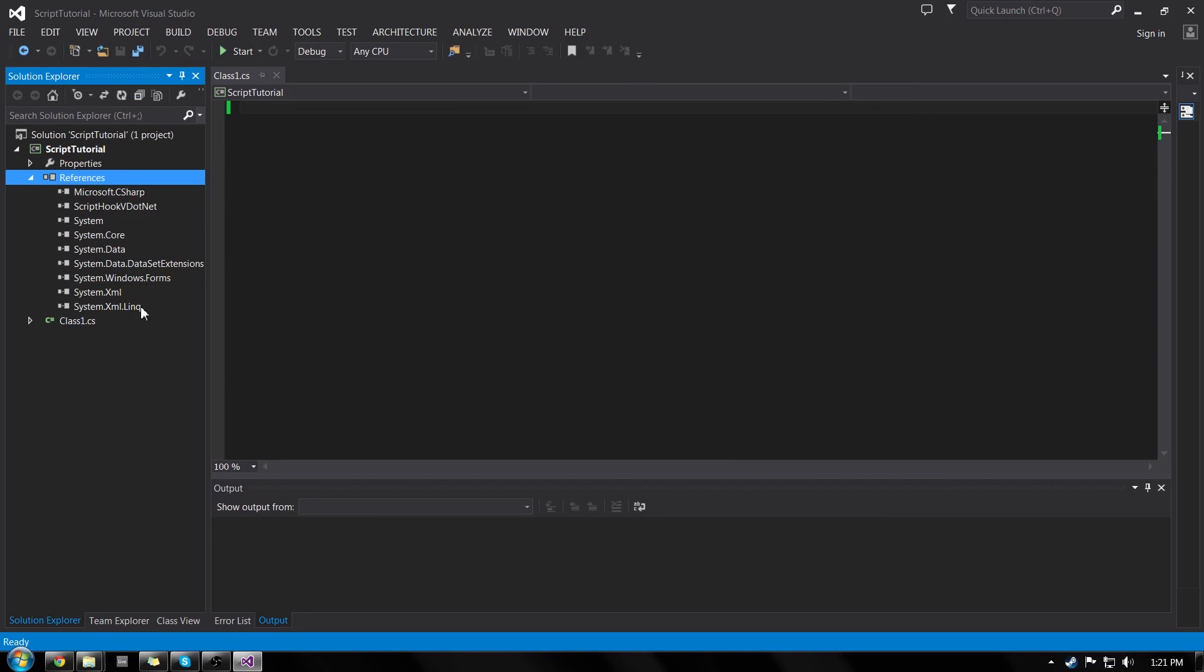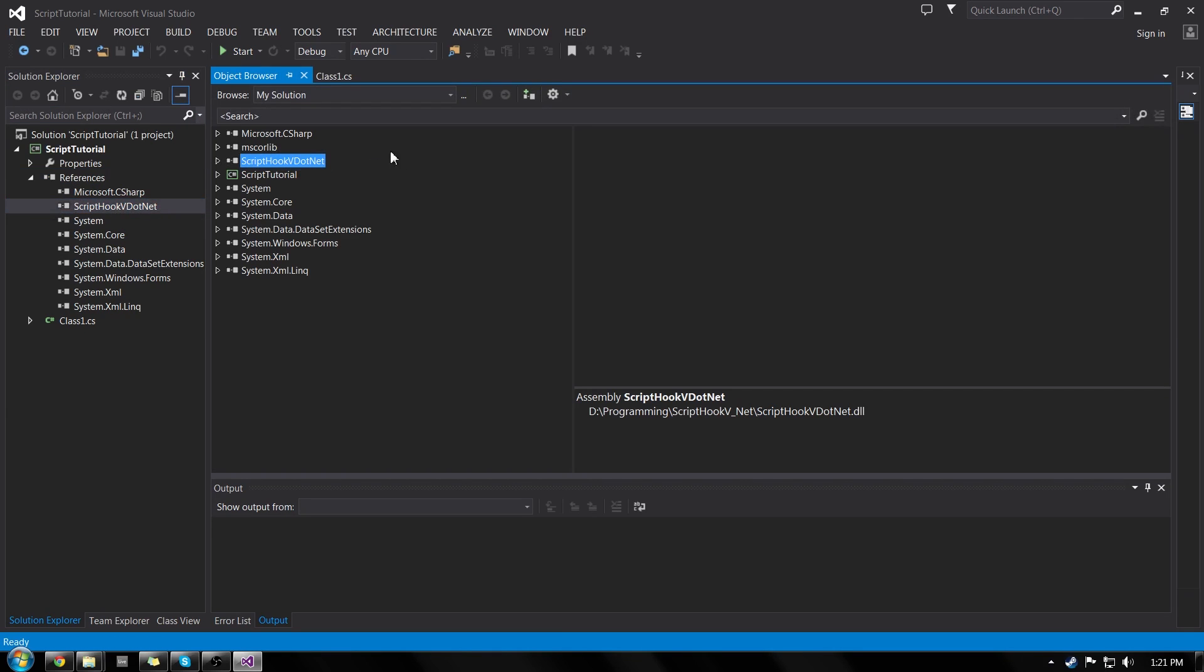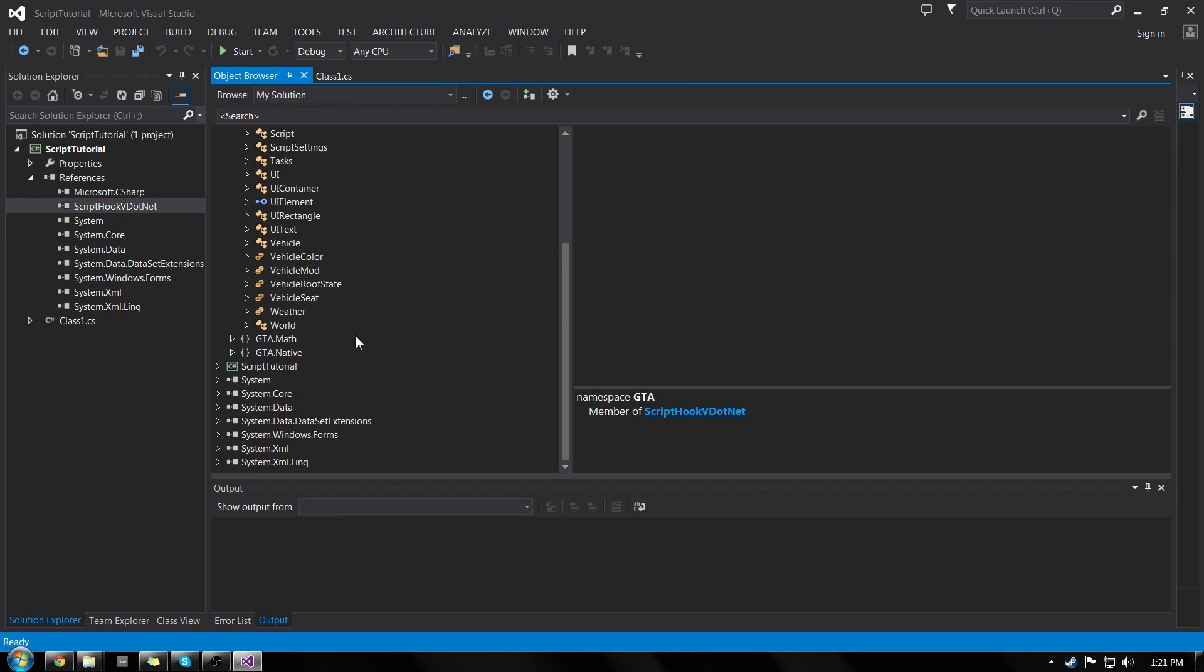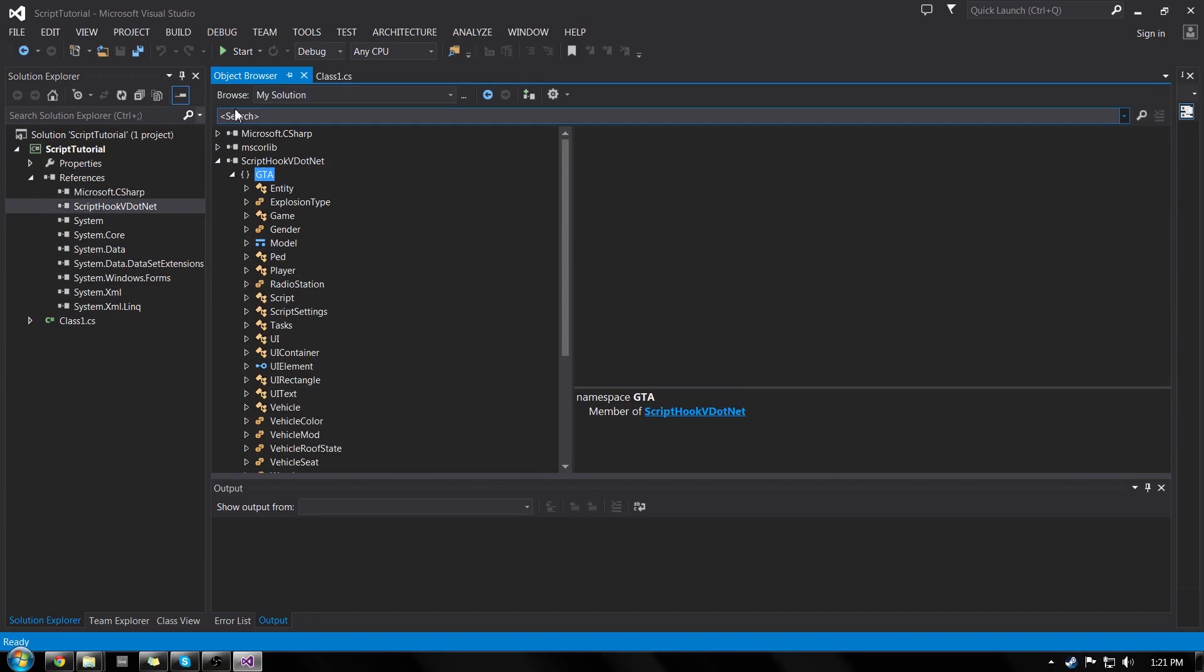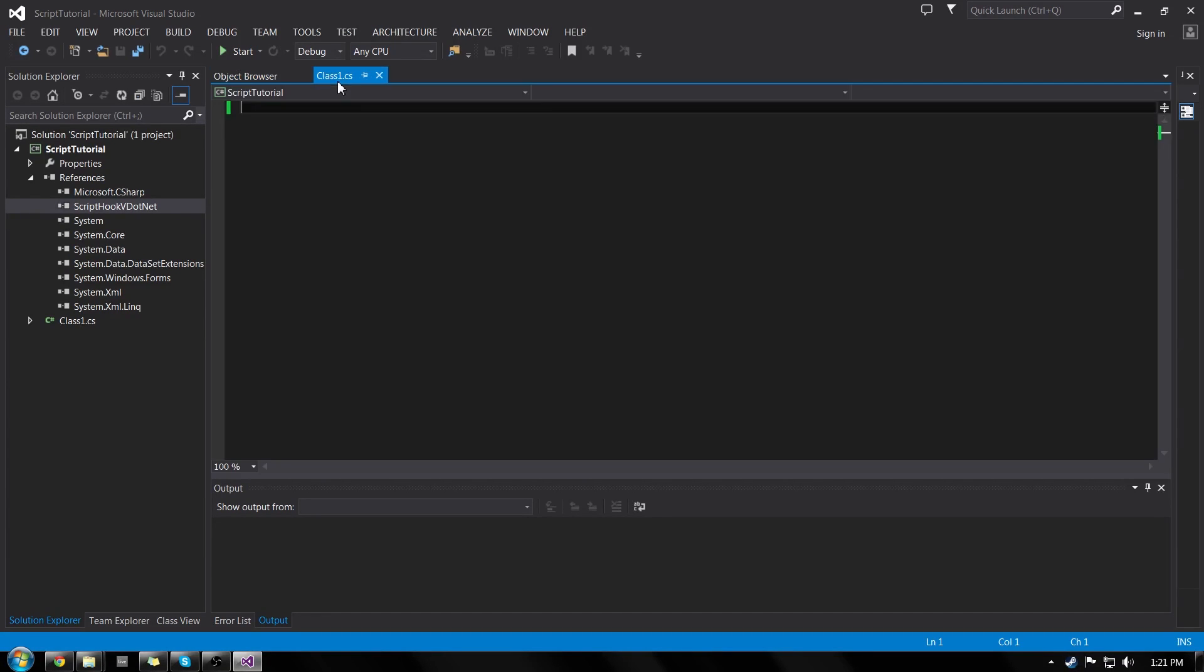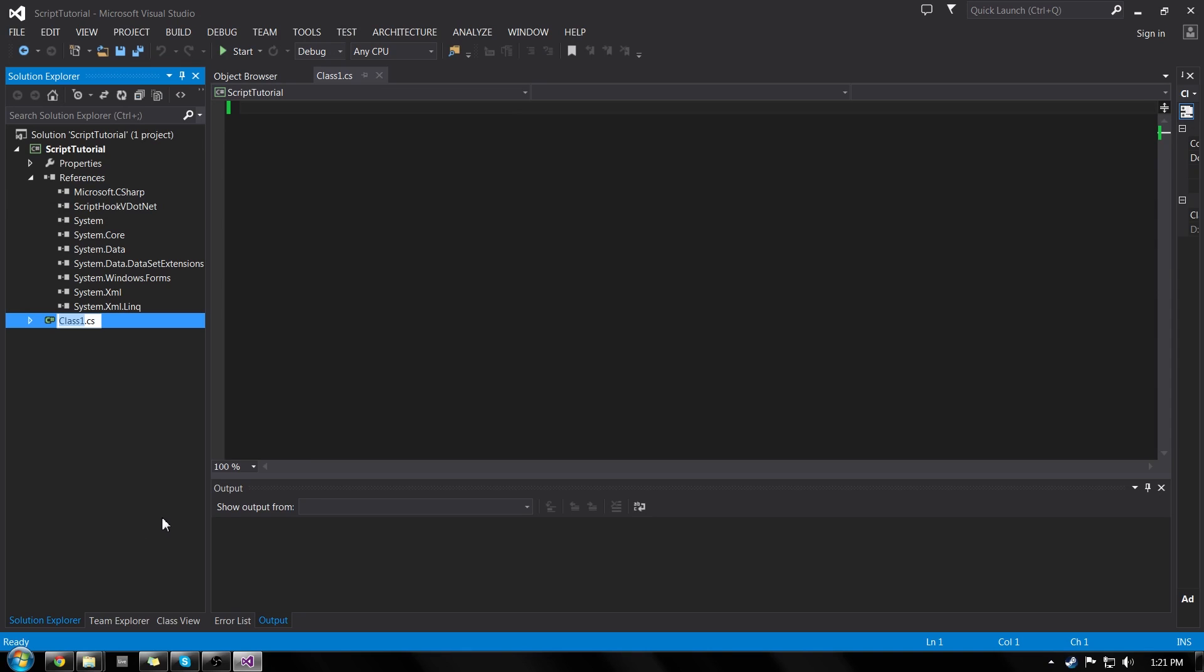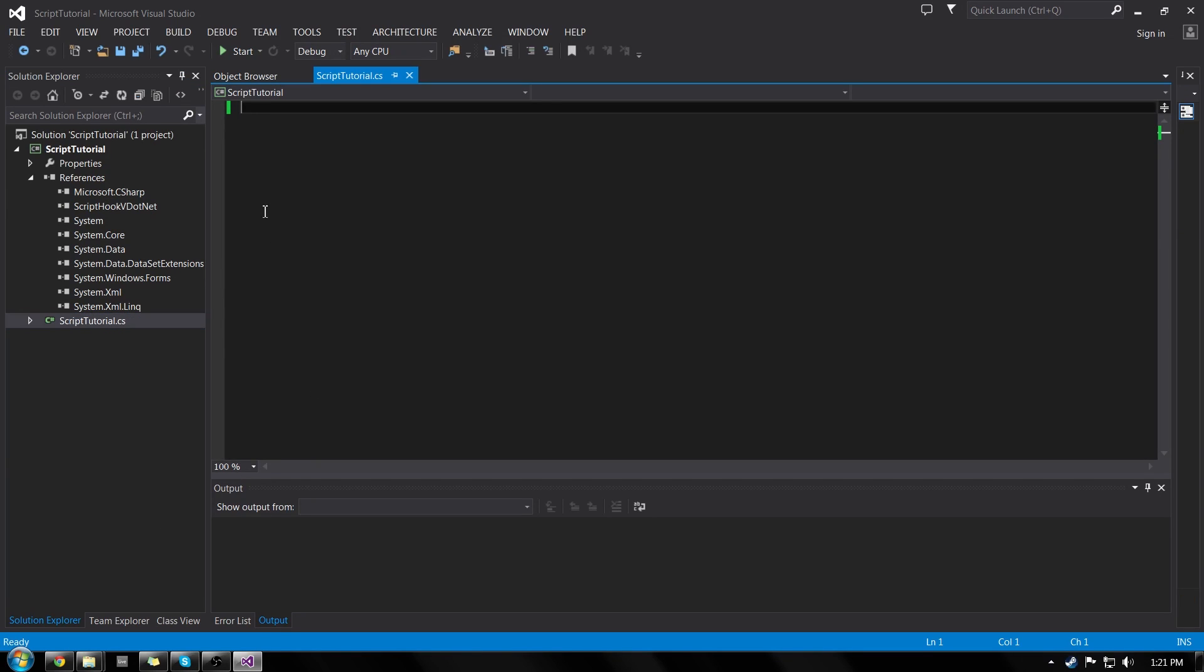So you can see that added a bunch of different things to our references. Most importantly, if we double click on the script hook, we have all of our functions that we can use inside of our scripts. So now we just need to reference those in our class one script, which I'm going to rename to script tutorial.